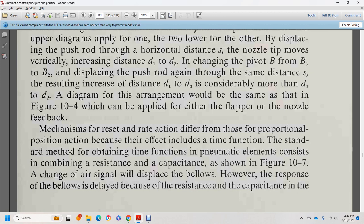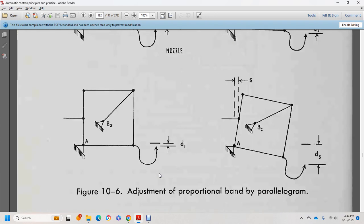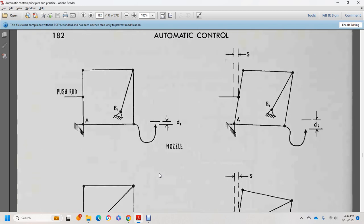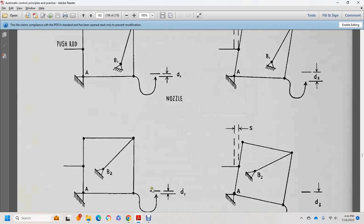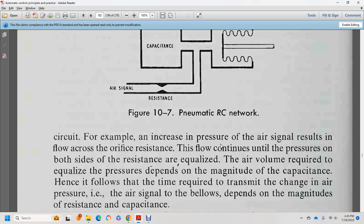Reset rate action is different from proportional position action because of the time function involved. Pneumatic elements consist of resistance and capacity, as shown in figure 10-7. An air signal with a display delay exhibits resistance-capacity behavior. The RC network — resistor, capacitor, restrictor — provides the characteristic response.